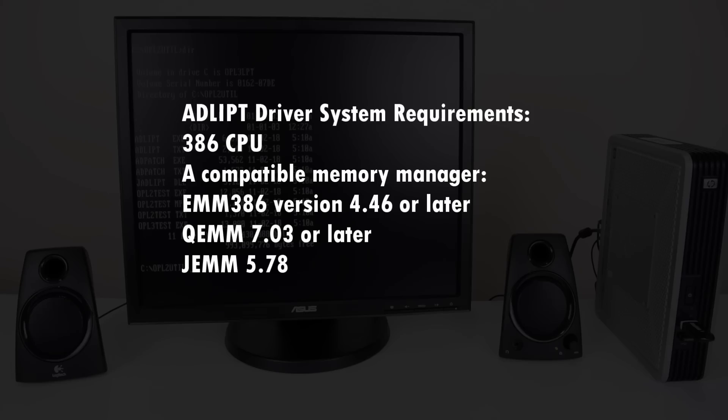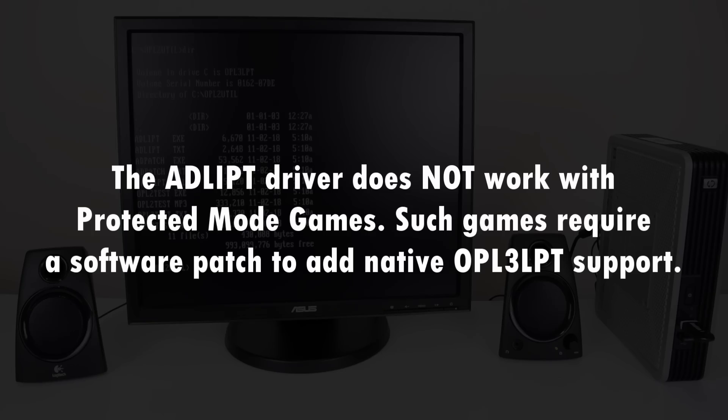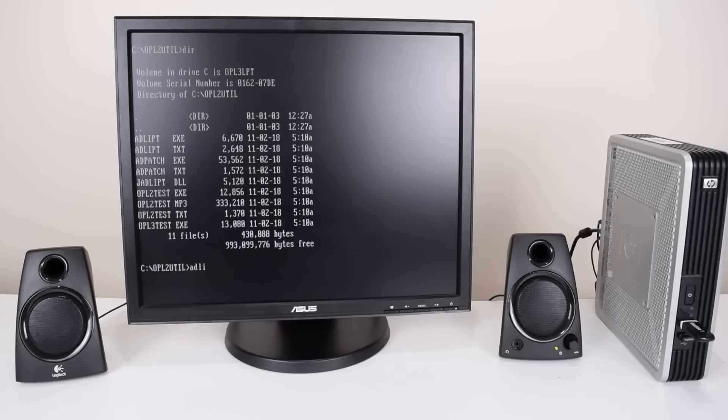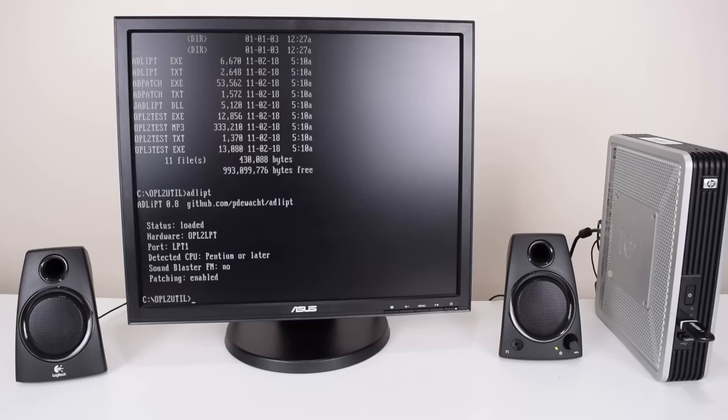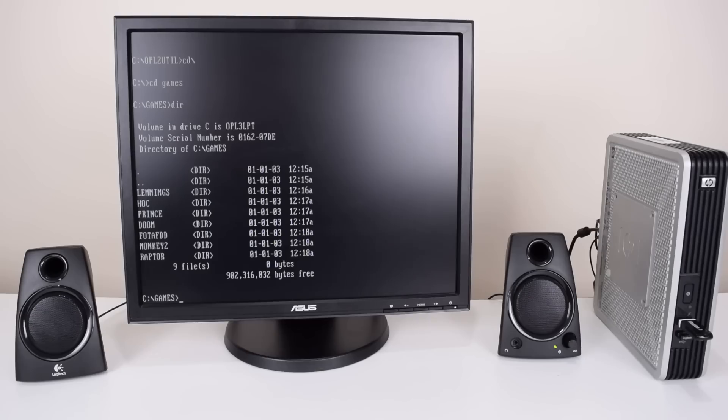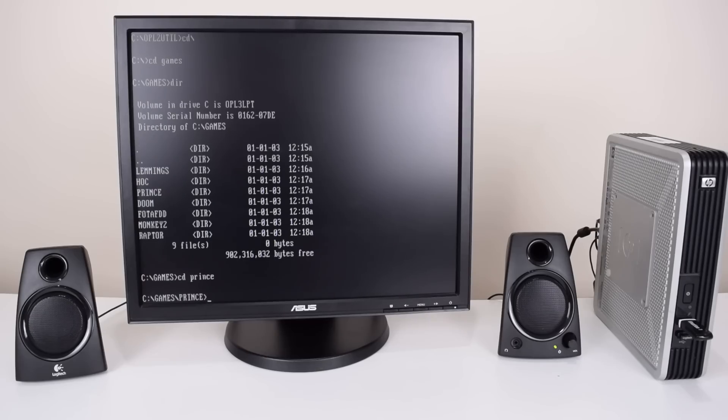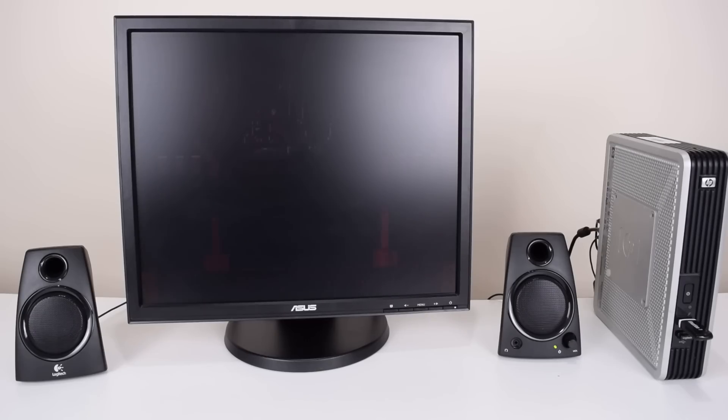The driver requires expanded memory to work. It is compatible with EMM386, QEMM as well as JEMM. The driver has a few parameters but we're just gonna run it without any options. Here is the driver loaded. It requires one kilobyte of memory and you can load it into the upper memory area. Now that the driver is loaded you can just go into your game and off we go.